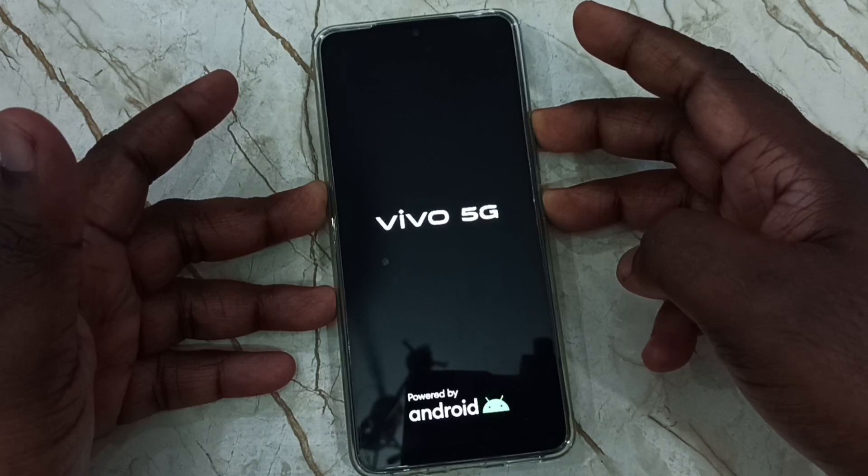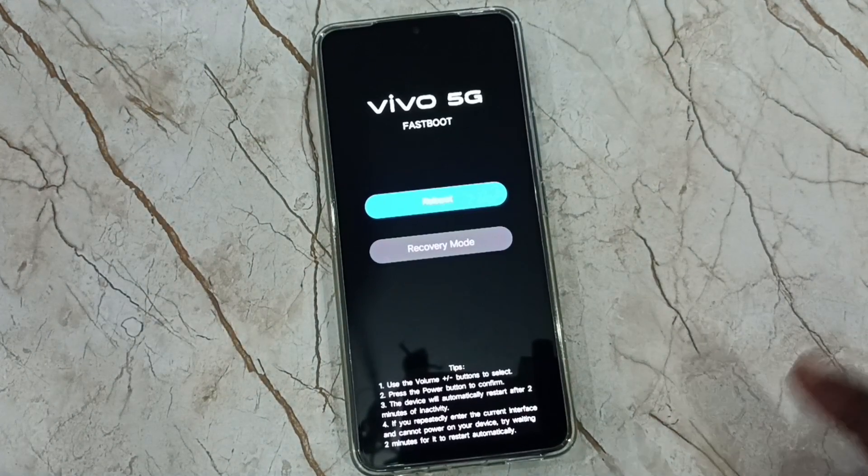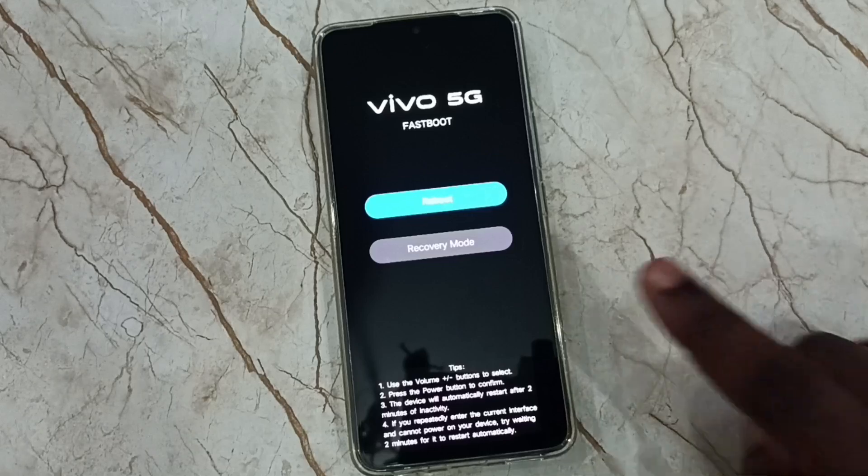Then press and hold the volume up and power button together until we get the fastboot menu. Let me press and hold volume up and power button together. See, now we can see the fastboot menu.